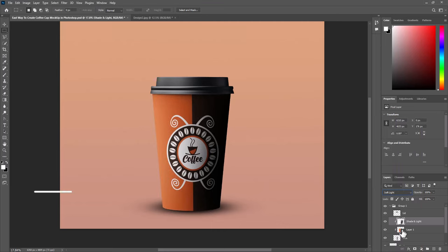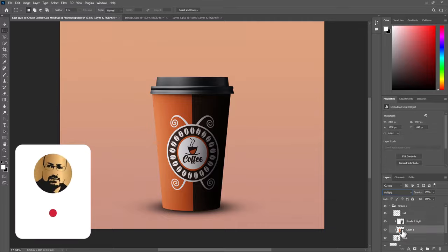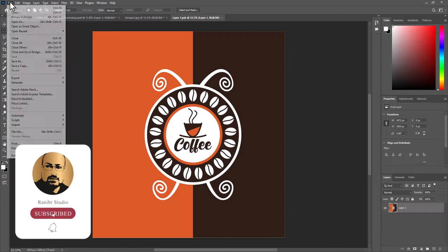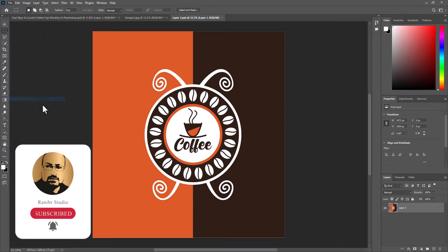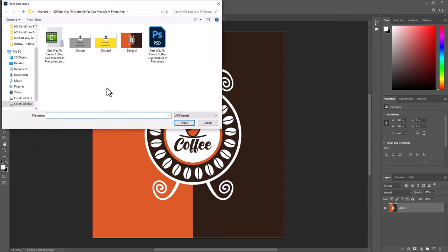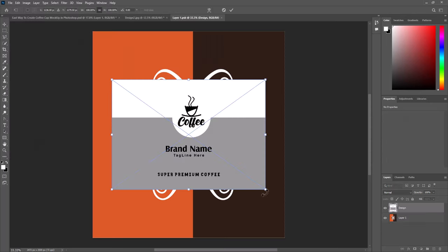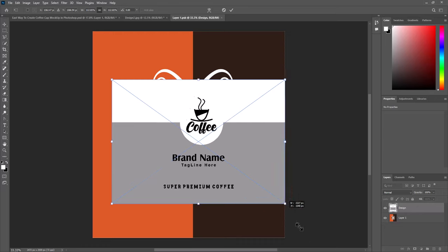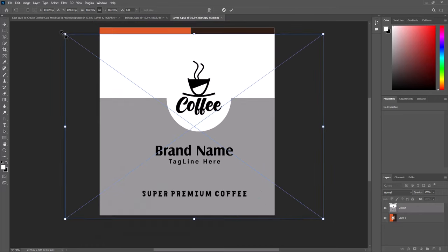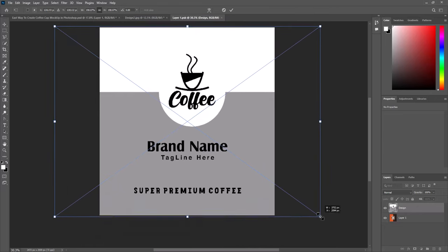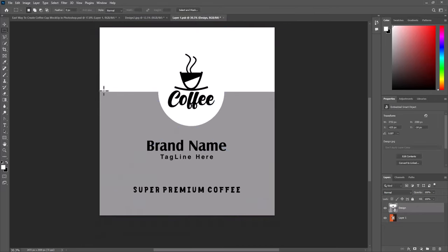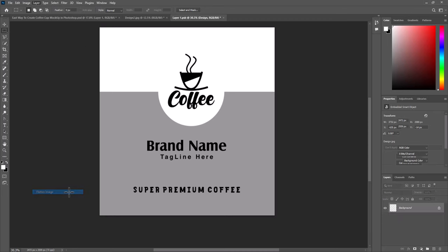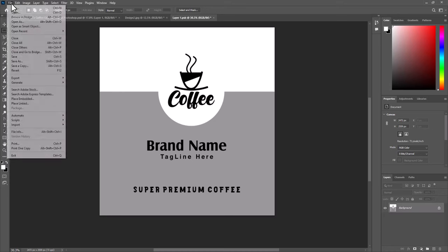Now to change the design, just double click smart object. Go to file. Place embedded. Select the design. Scale it to fit from top and bottom. Go to layer. Flatten image. And save the file.